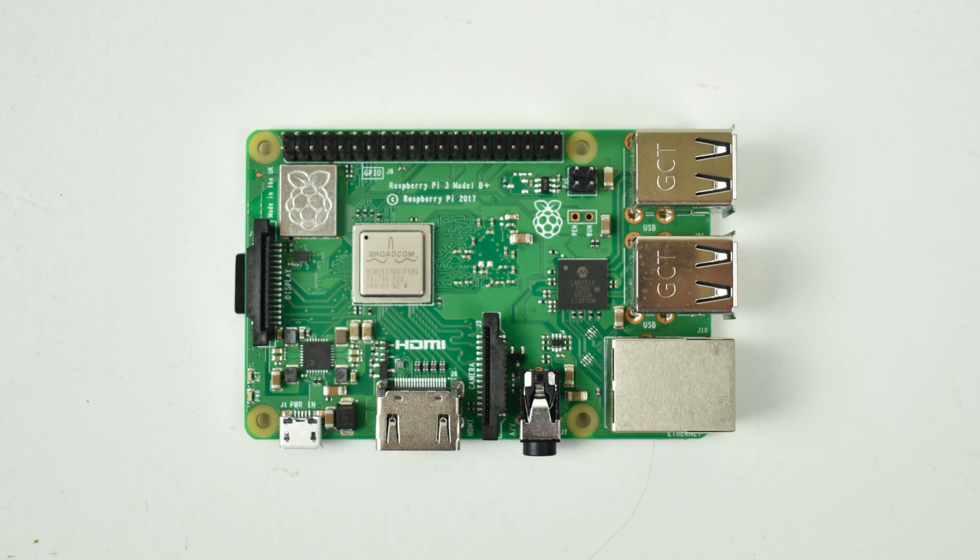I'm going to run a CPU benchmark and a GPU benchmark stock and overclocked on the old Raspberry Pi 3 and the new Raspberry Pi 3B+. We're going to see what kind of performance gains we can get out of this Raspberry Pi B+.